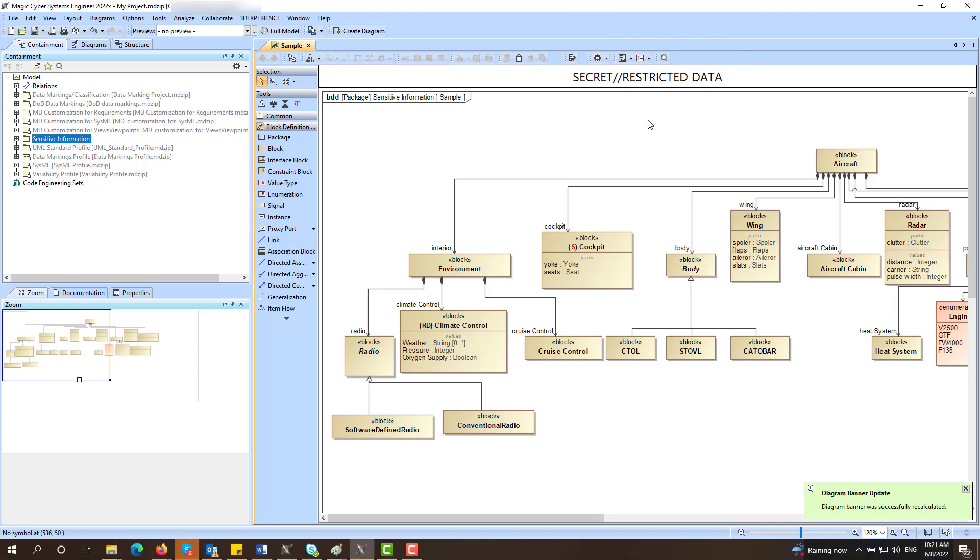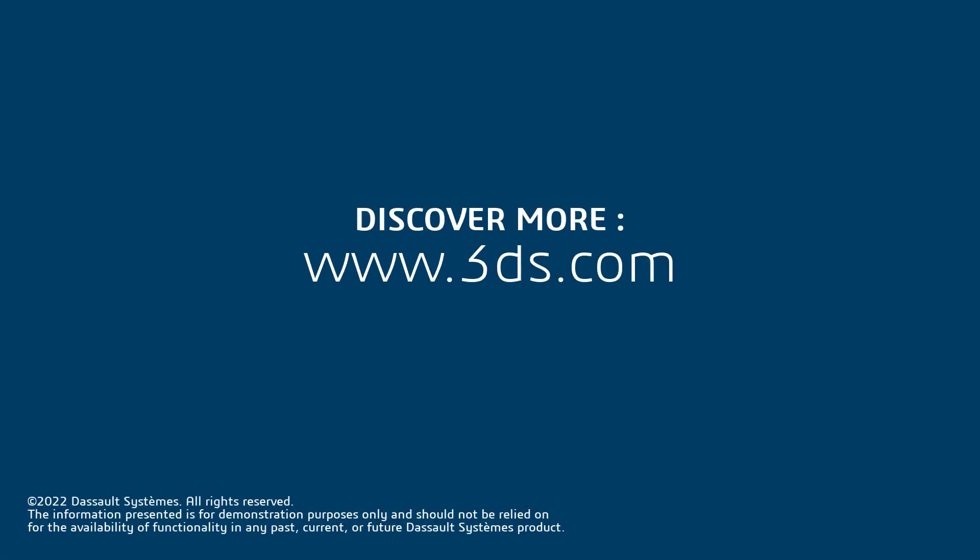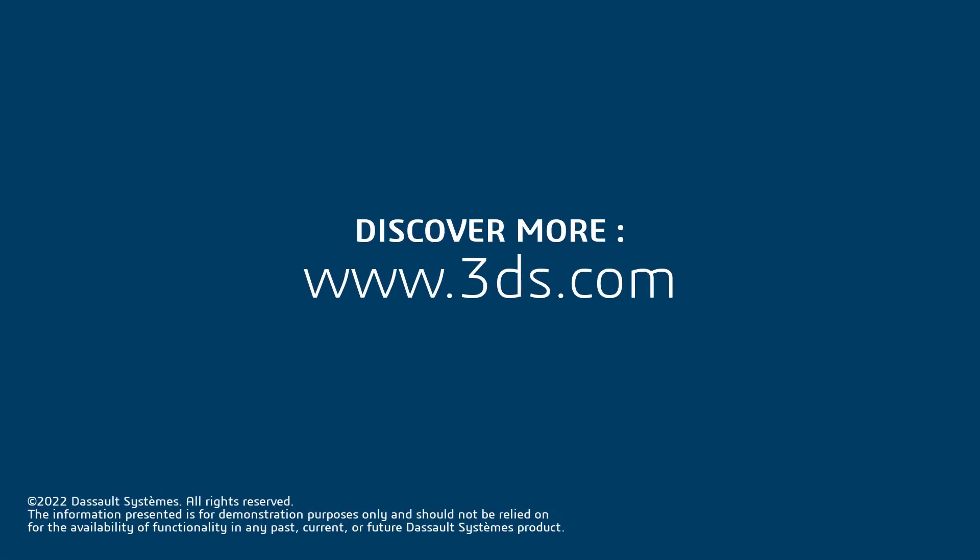This concludes our video on data markings. For more information, please visit our website at the link below.